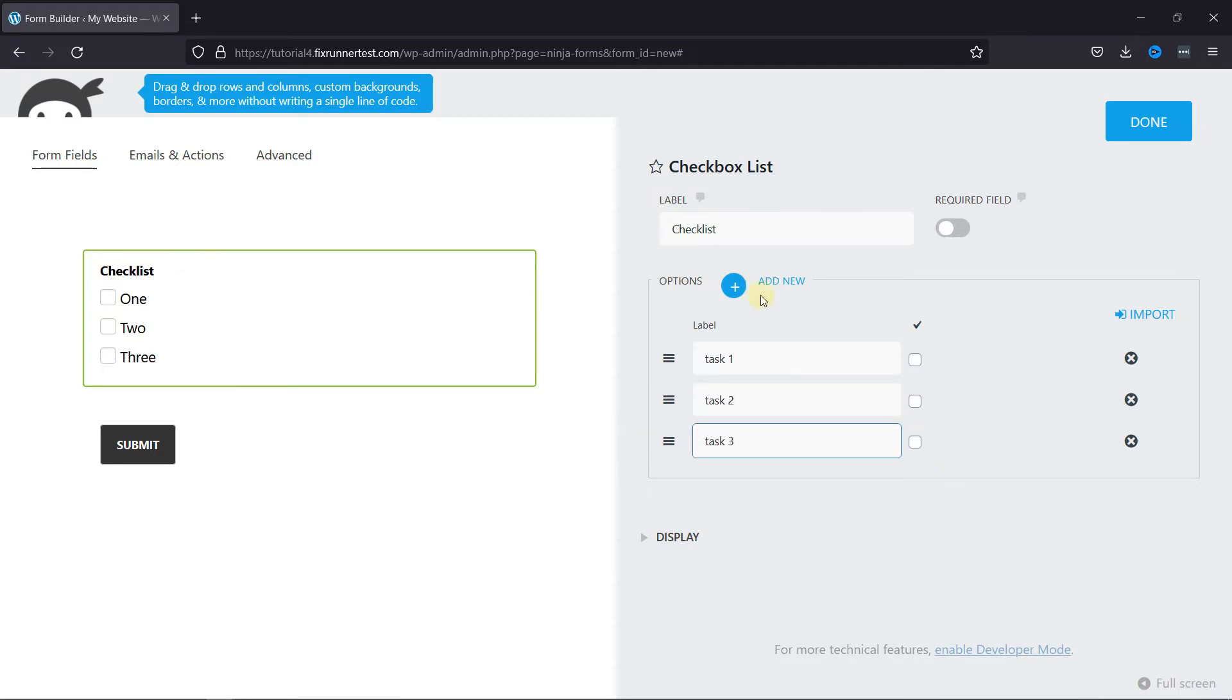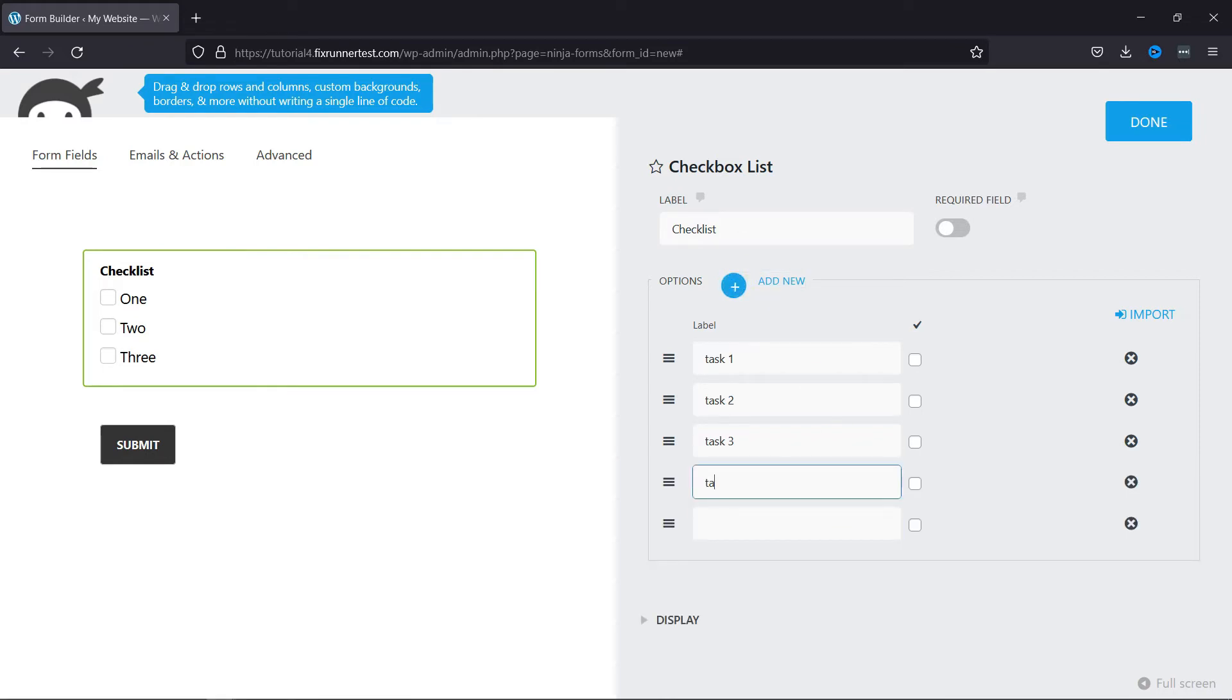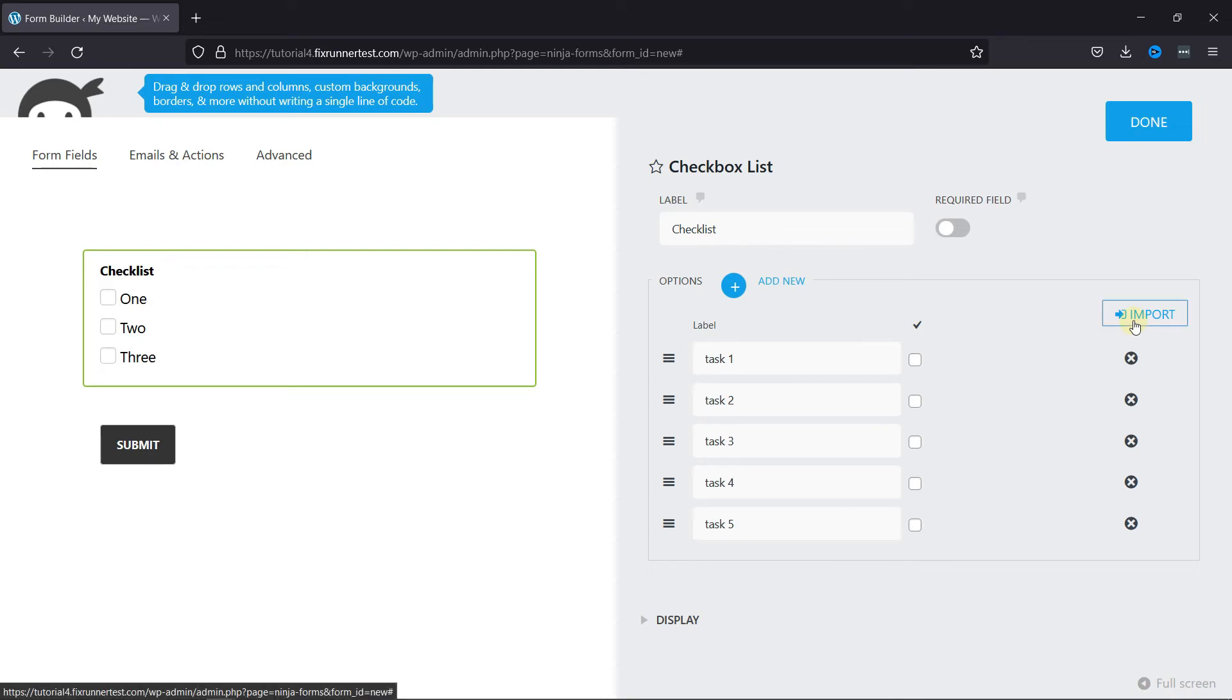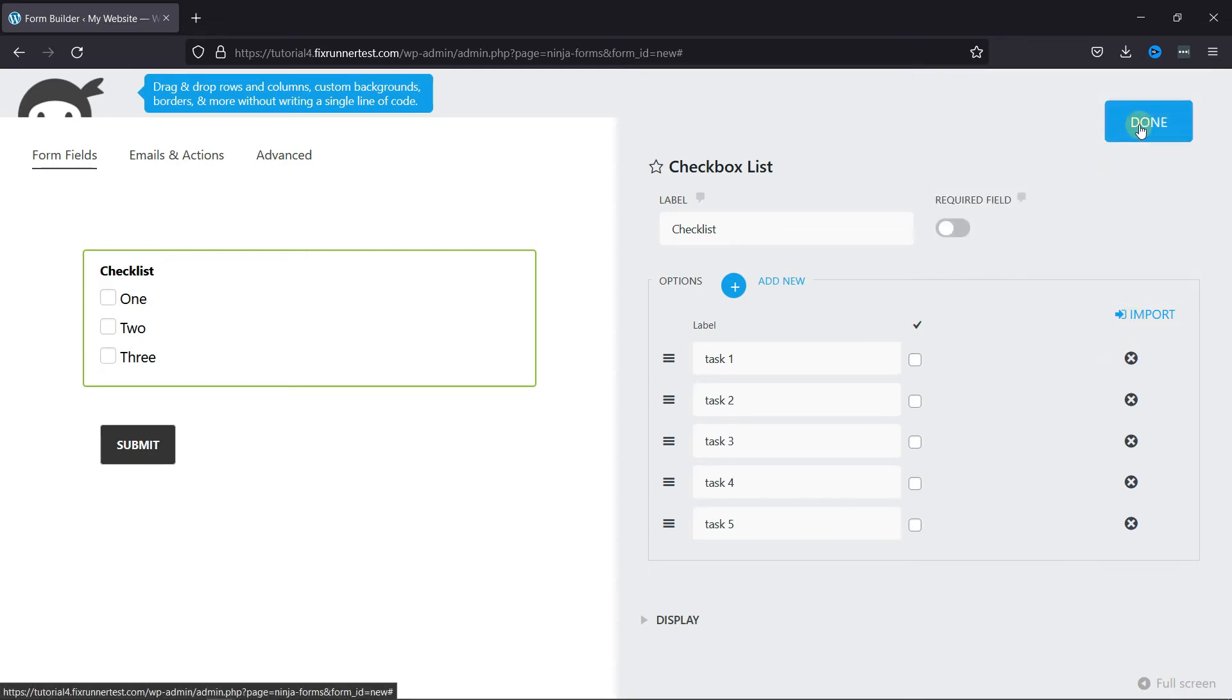You can add more options by clicking here. Or you can import a list by pasting it here. Then click on Done.